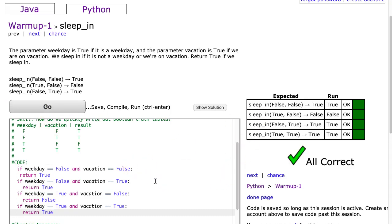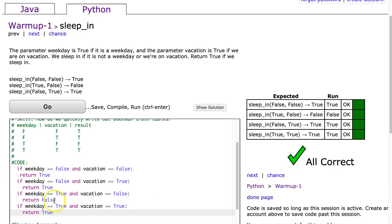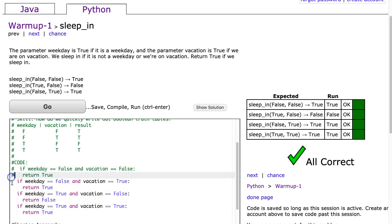Now this by no means is the best approach. What it does do though is it shows a way to practice writing conditional statements. All right, so now let's look at a slightly better approach.